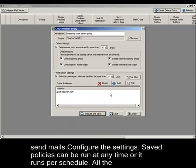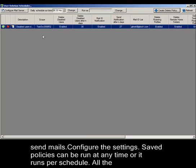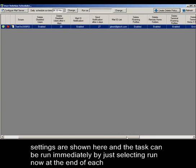Saved policies can be run at any time or run per schedule. All the settings are shown here and the task can be run immediately by selecting Run Now at the end of each task.